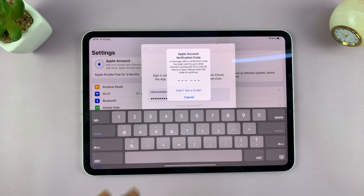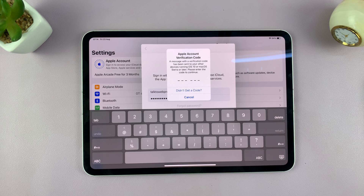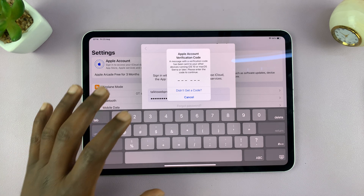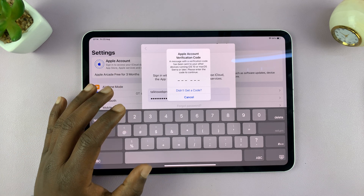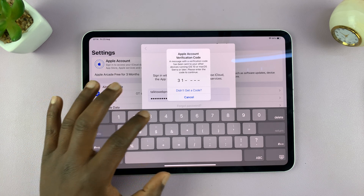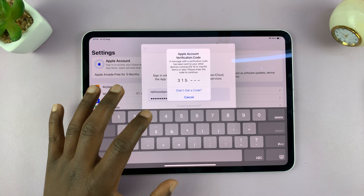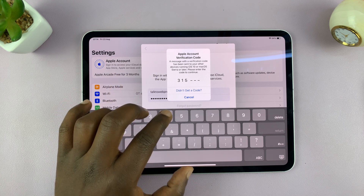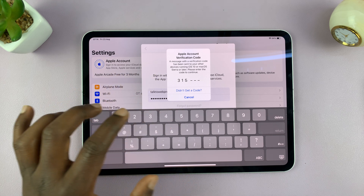You might be asked to verify, especially if you have another Apple device that is signed into your account. So go ahead and do that. Once you get the code from that other device, all you have to do is enter it into the iPad.